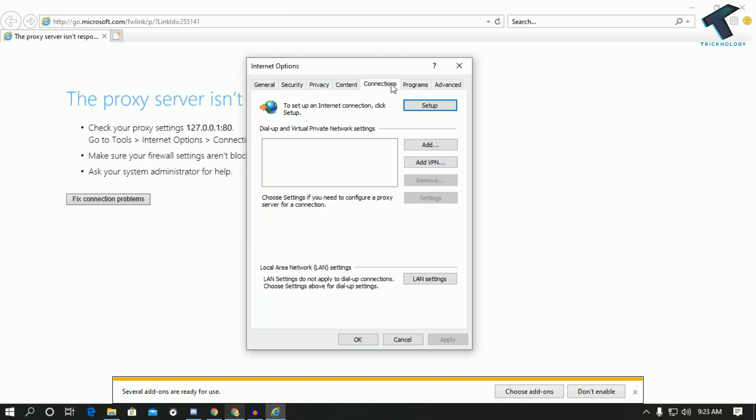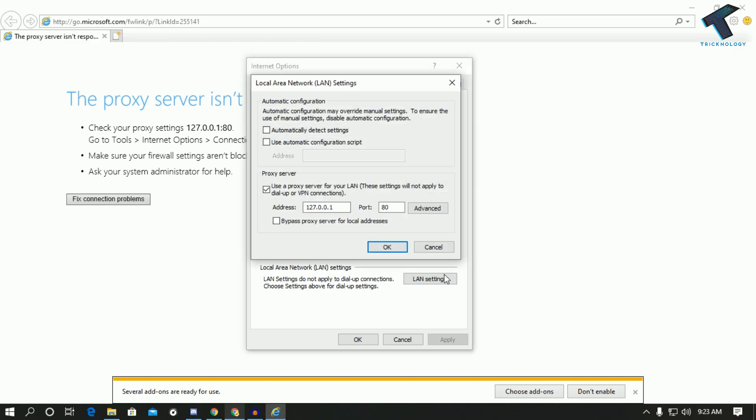on this connections tab and after that click on local area network LAN settings, and make sure that this option is unchecked which is called proxy server. You have to click on ok after unchecking this proxy server.